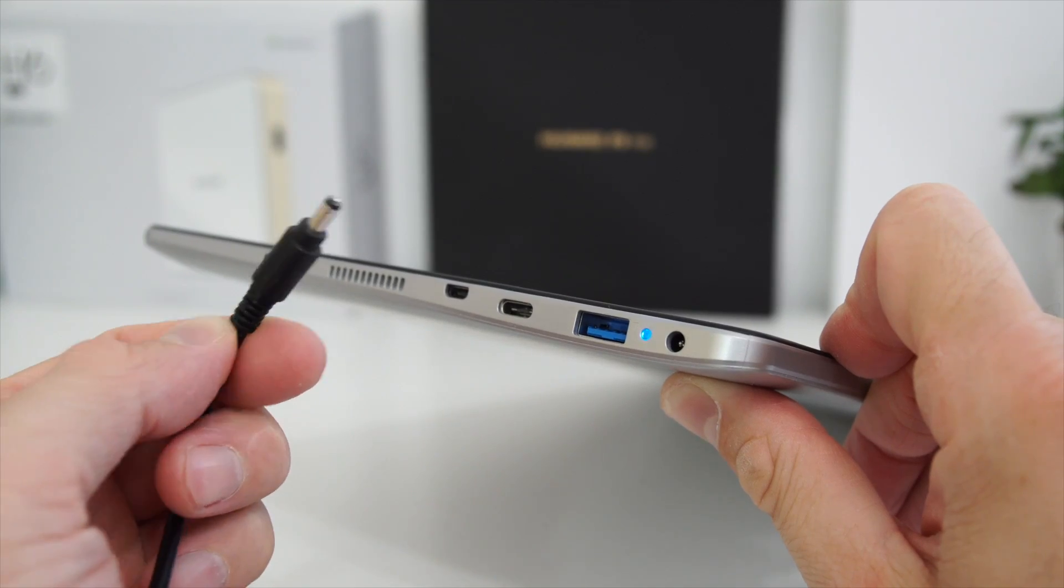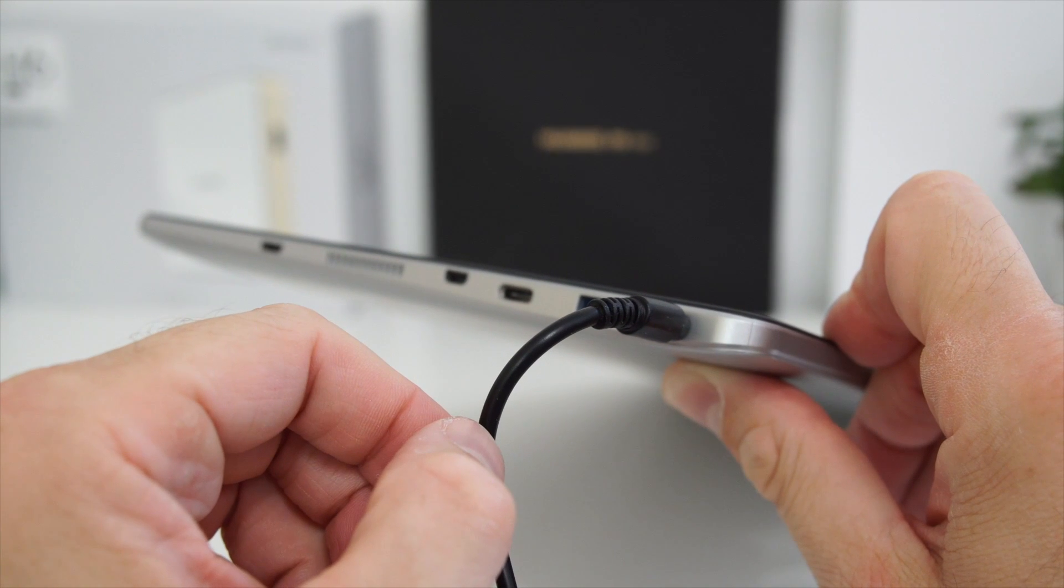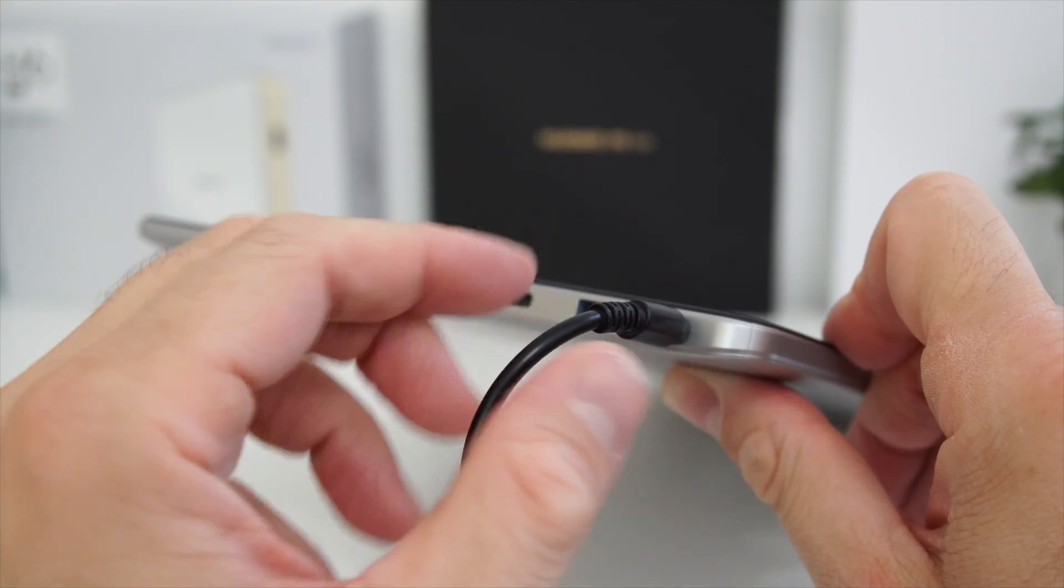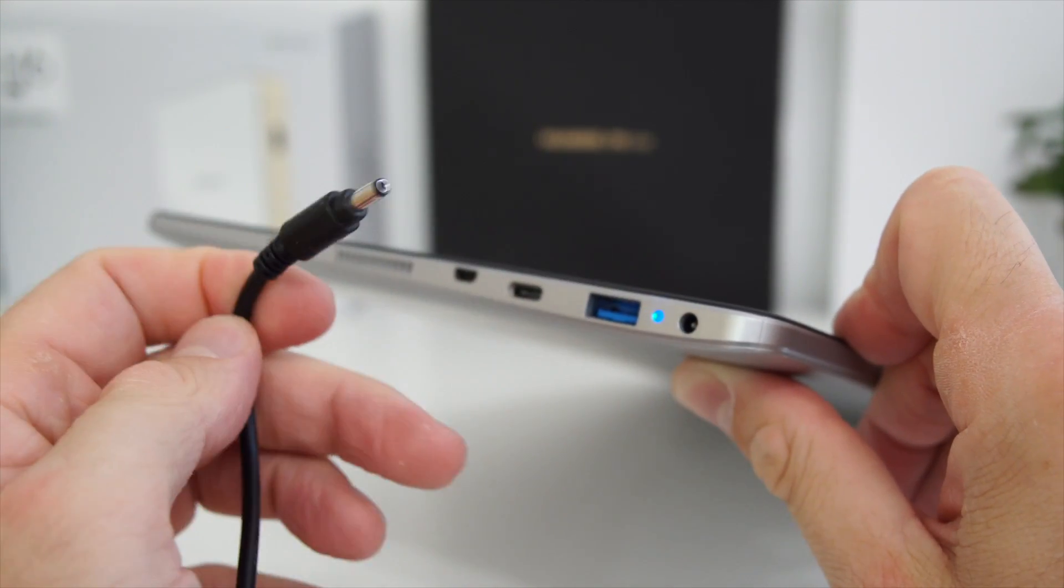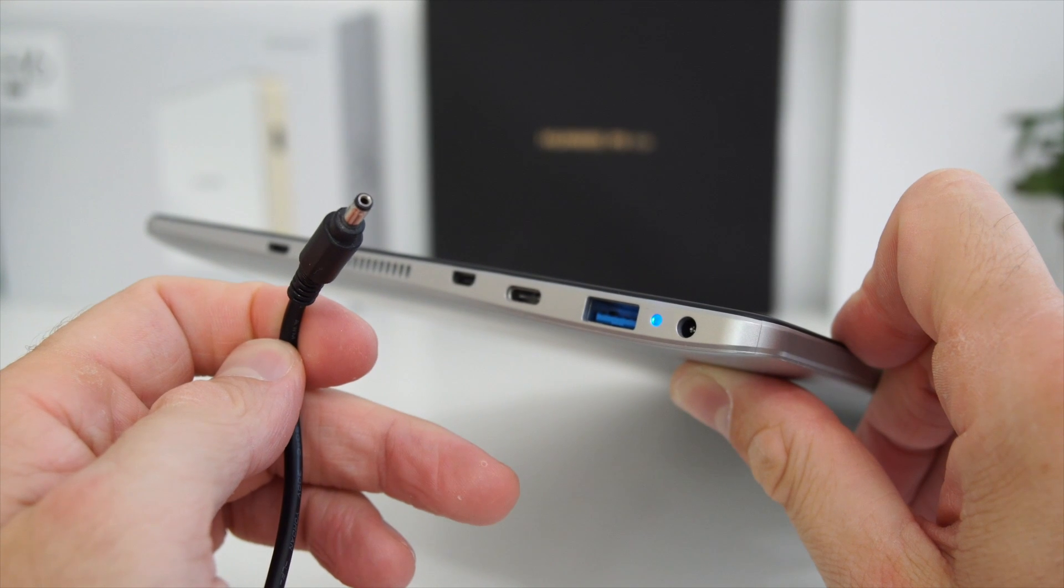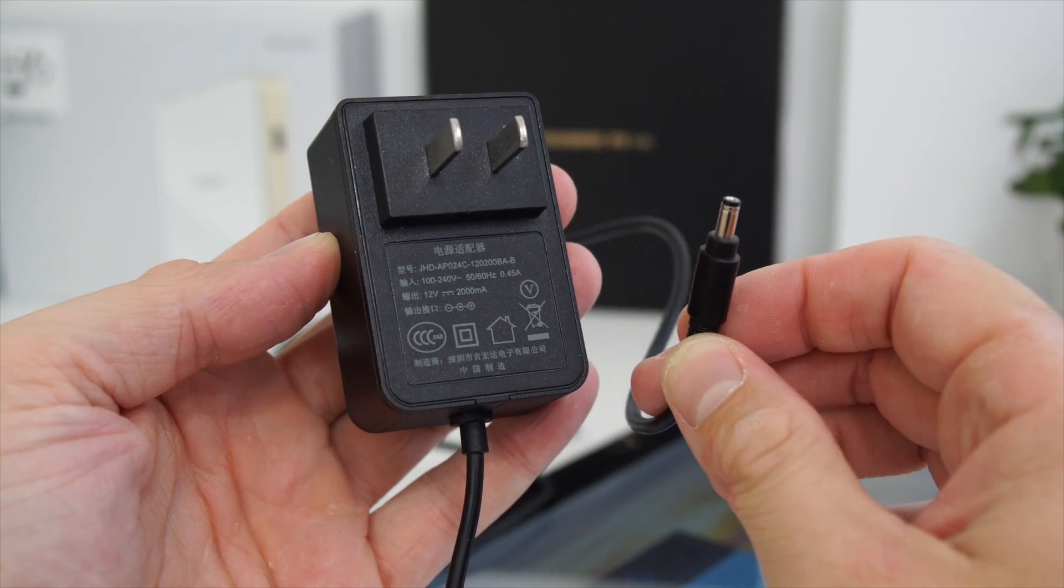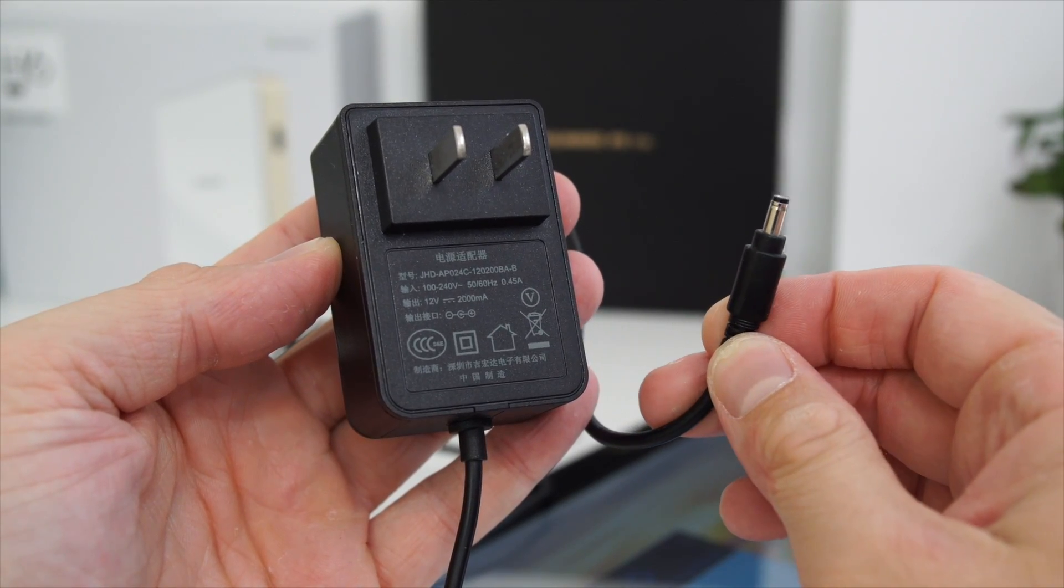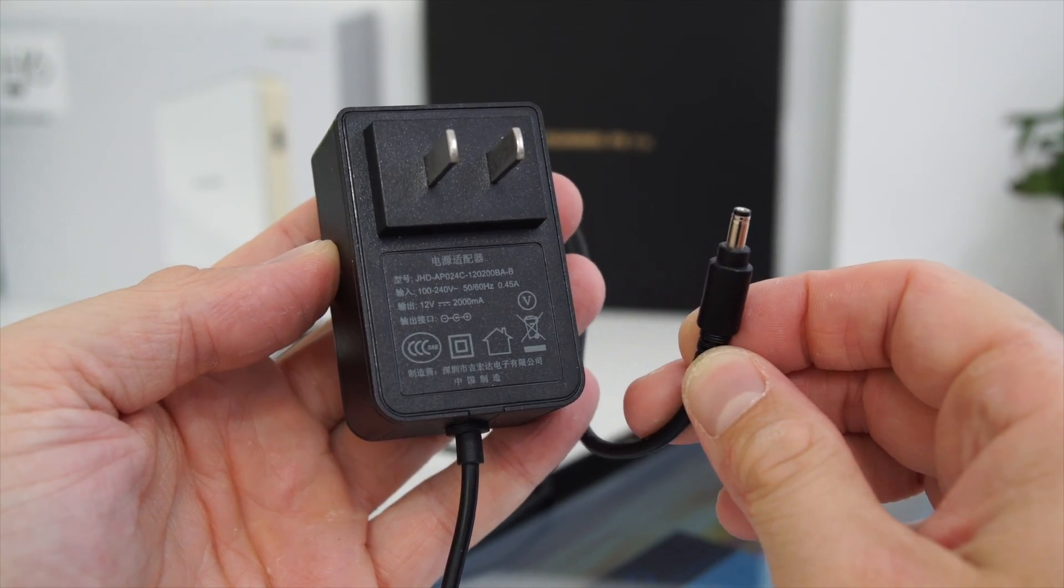One thing I don't like about the tablet is the fact that you cannot charge it from the USB port. We have a USB 3 here, we have a USB-C port, but you cannot charge it from those ports. You always have to plug it in with that power adapter that comes with it. If you're traveling and you have a power bank, you're not going to be able to charge it from a power bank and that kind of sucks.